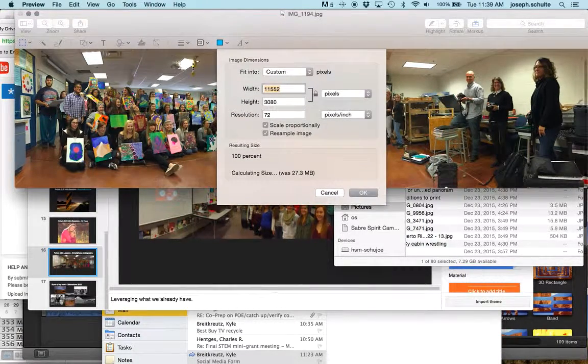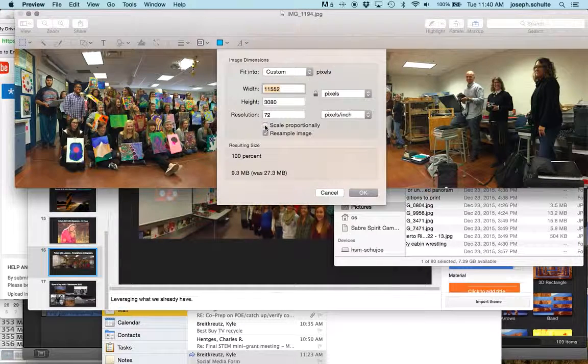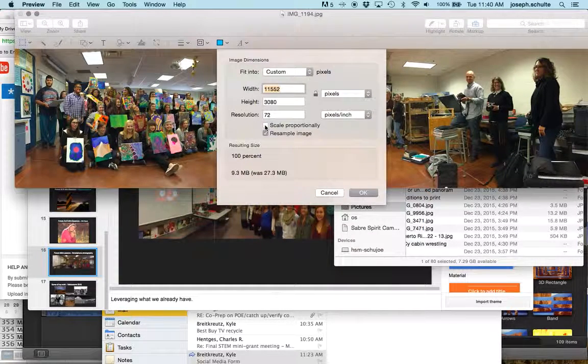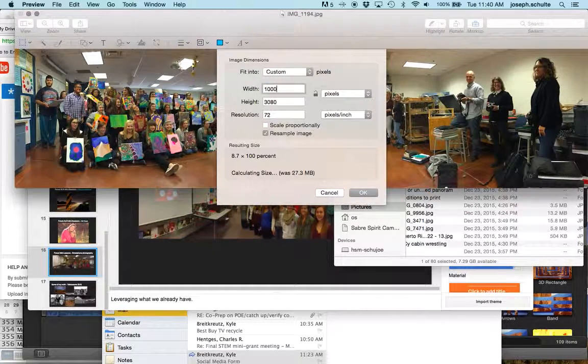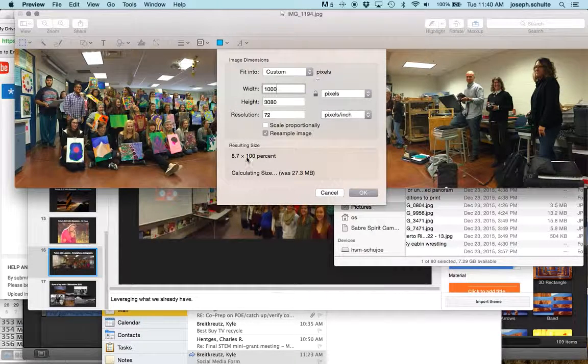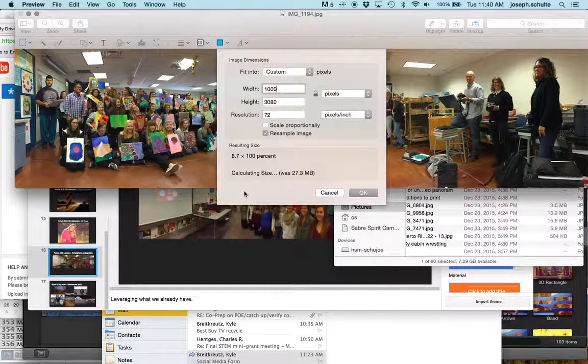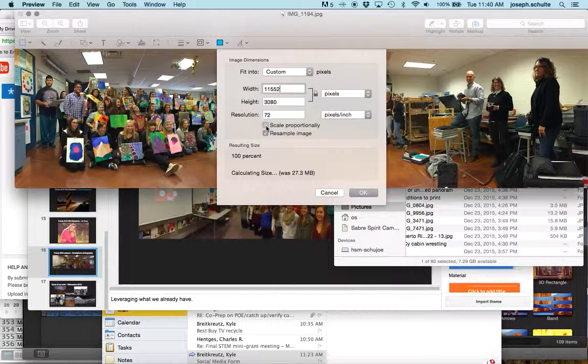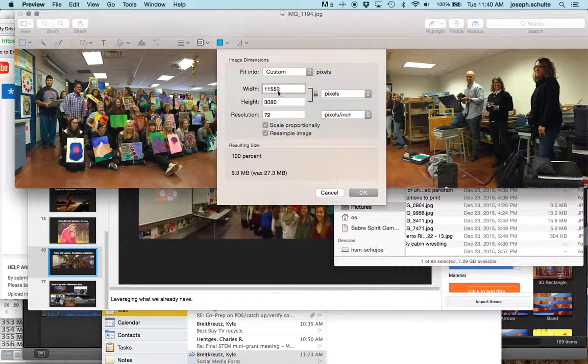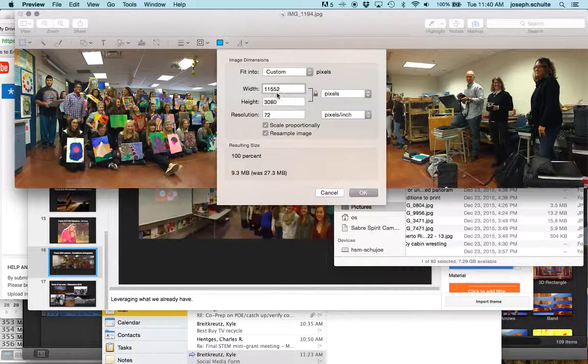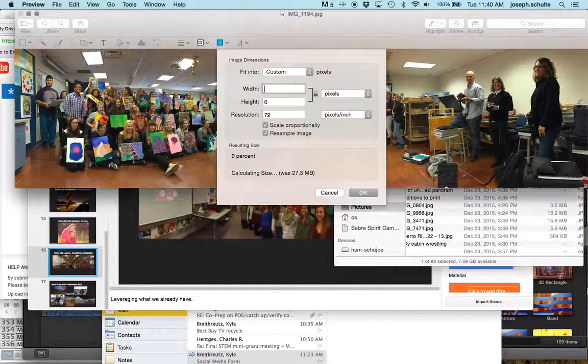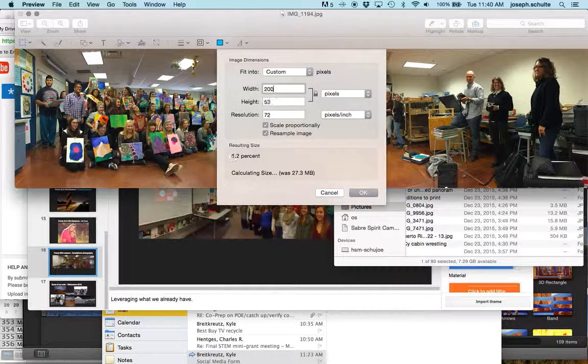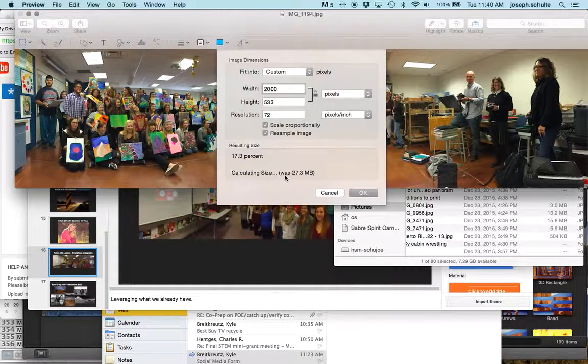In Preview, just go to Tools, Adjust Size. You want to make sure that scale proportionality is checked. If you don't and you change this, it's going to shrink the length here but not the height and completely skew the photo. So I'm going to check scale proportionality.